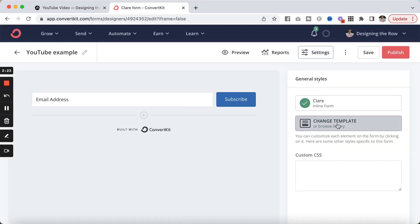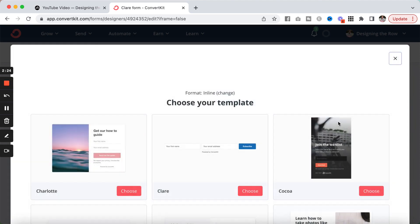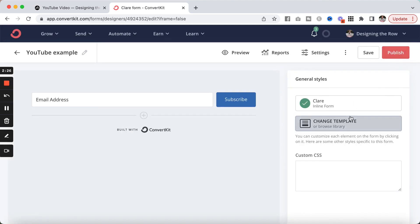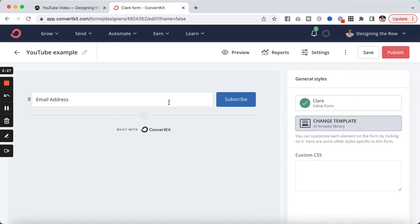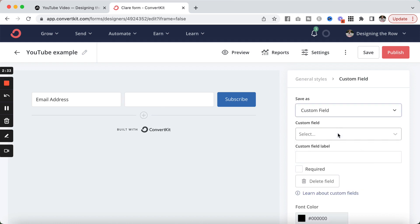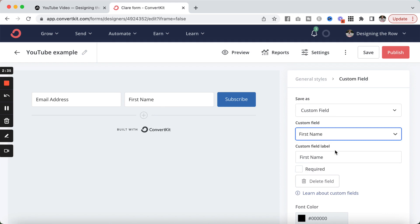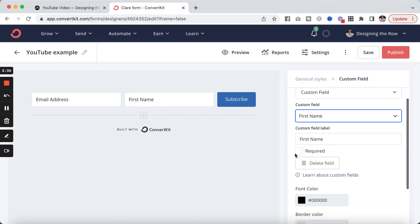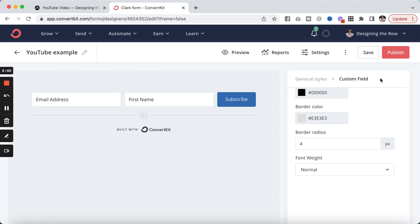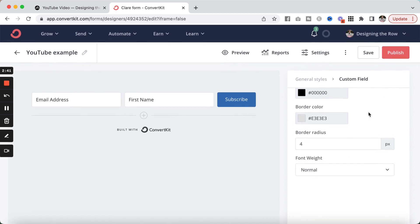Now, I want to change template, but I do want to add the name. I'm going to click this plus button here, custom field, first name. There we go, and required.